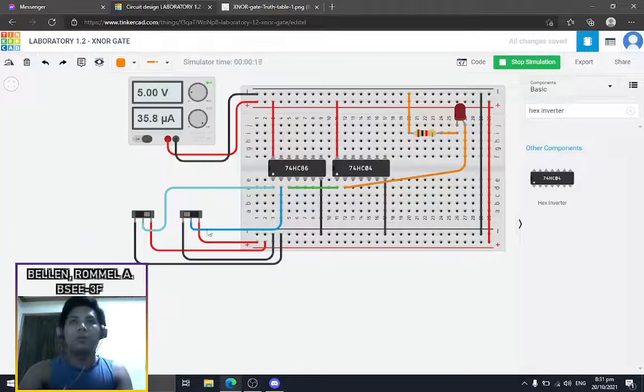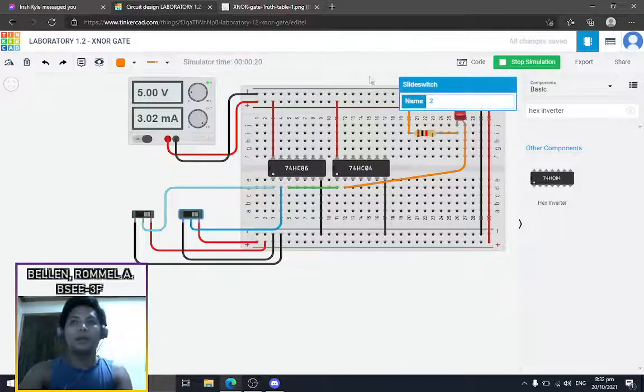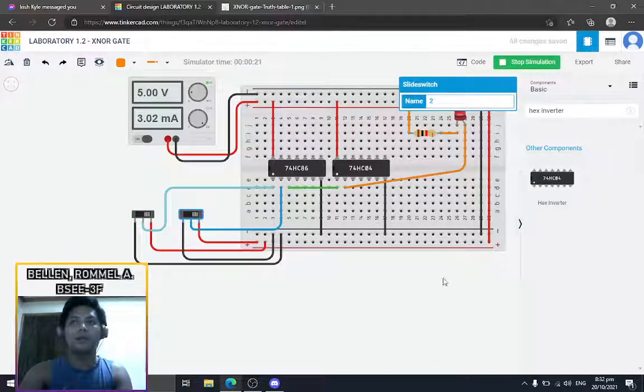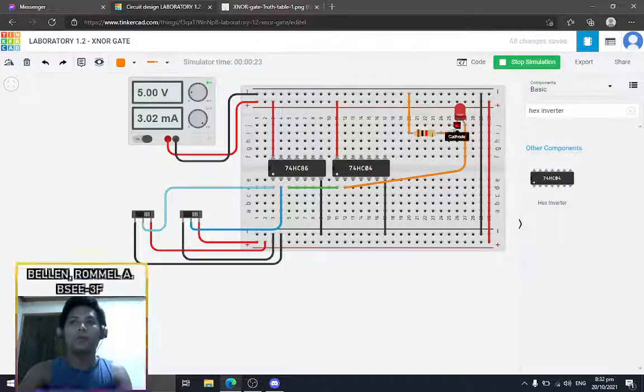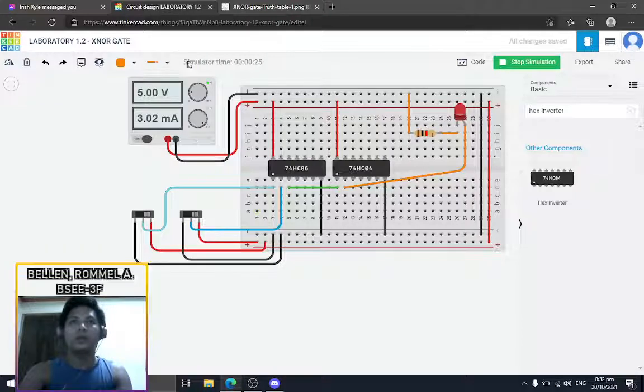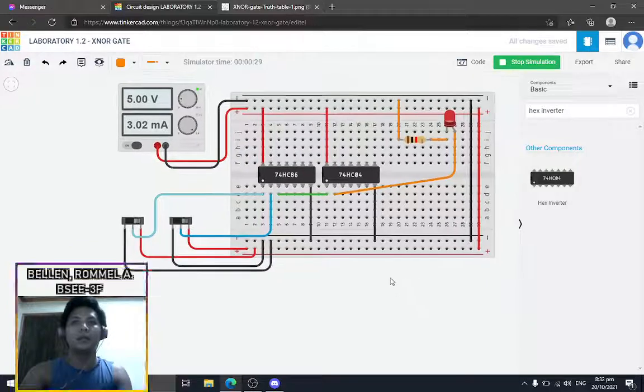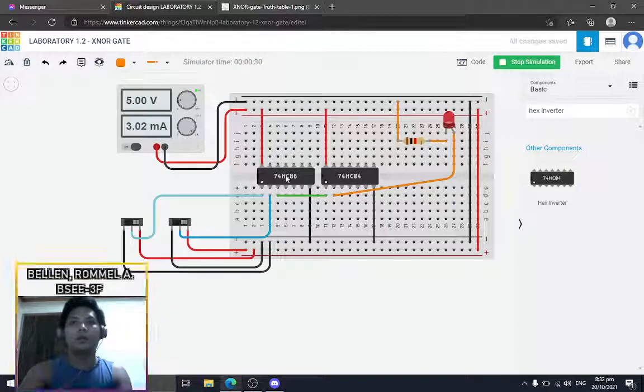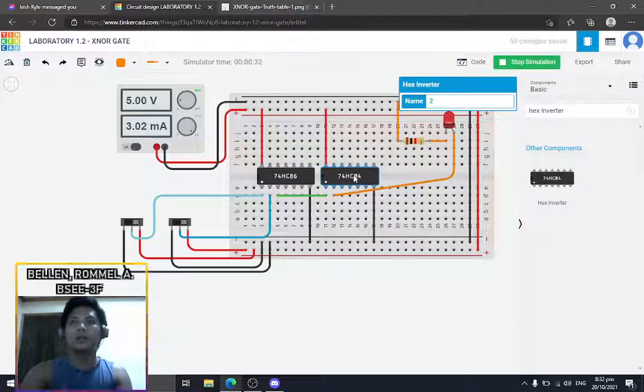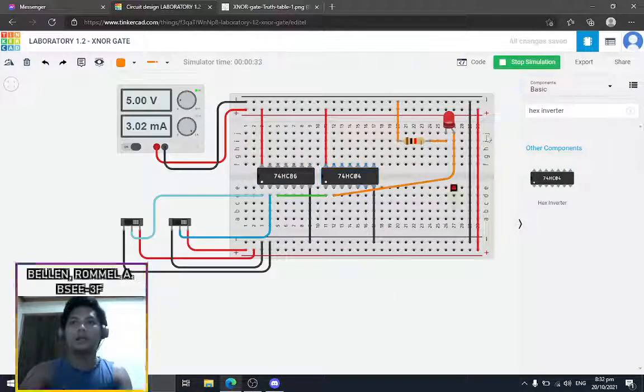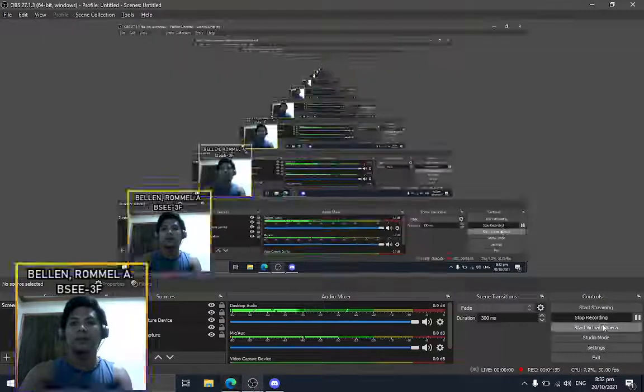Both inputs of one will give us an output of one. So this is how I connected the XNOR gate using two different ICs - an XOR gate and a NOT gate.